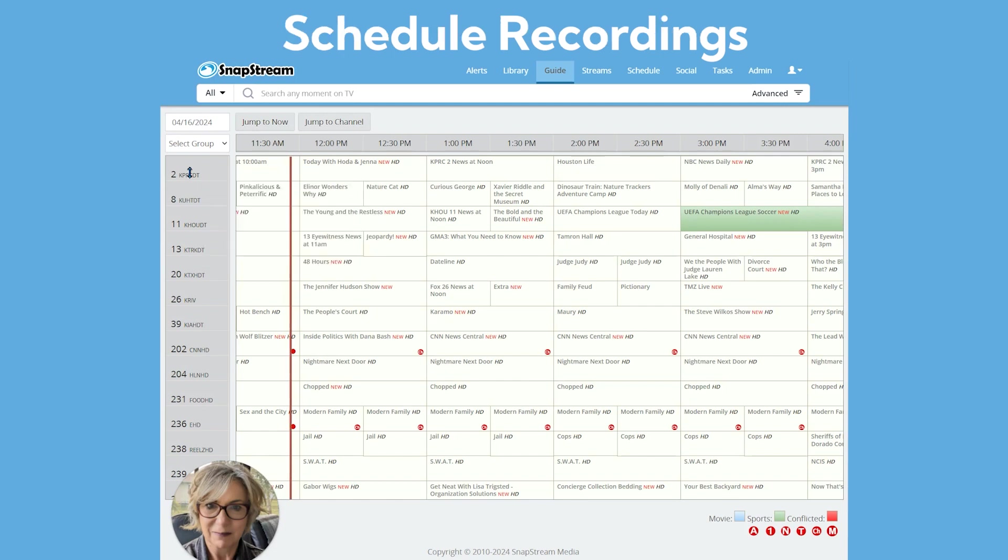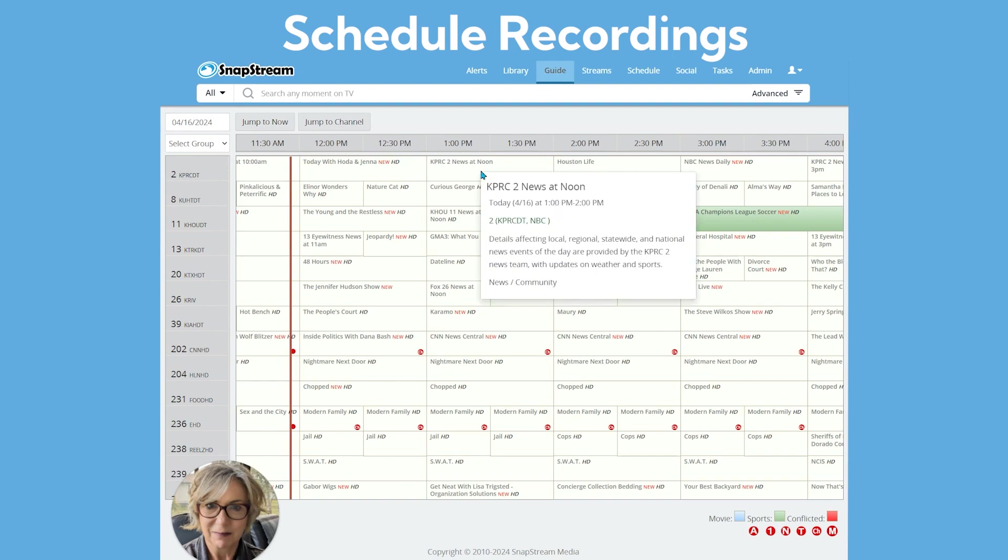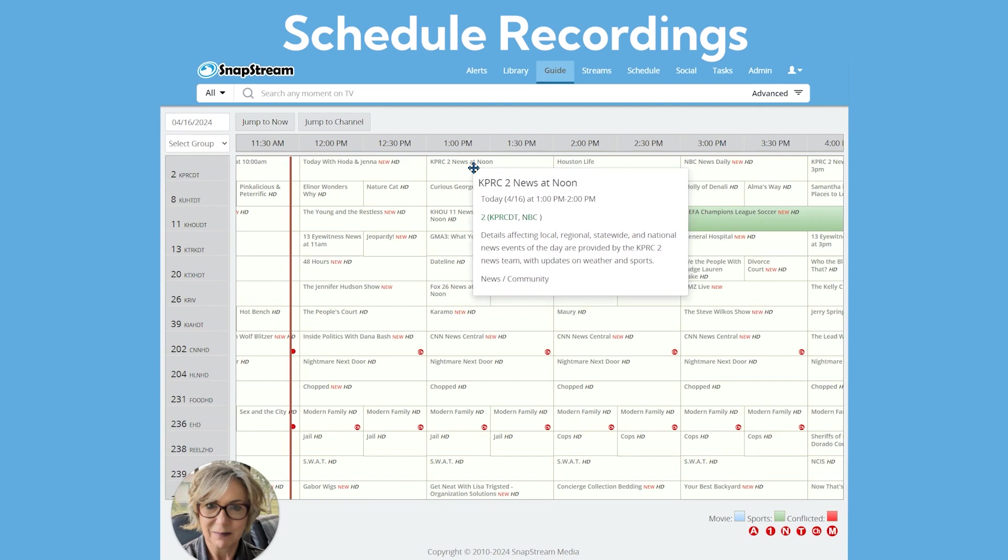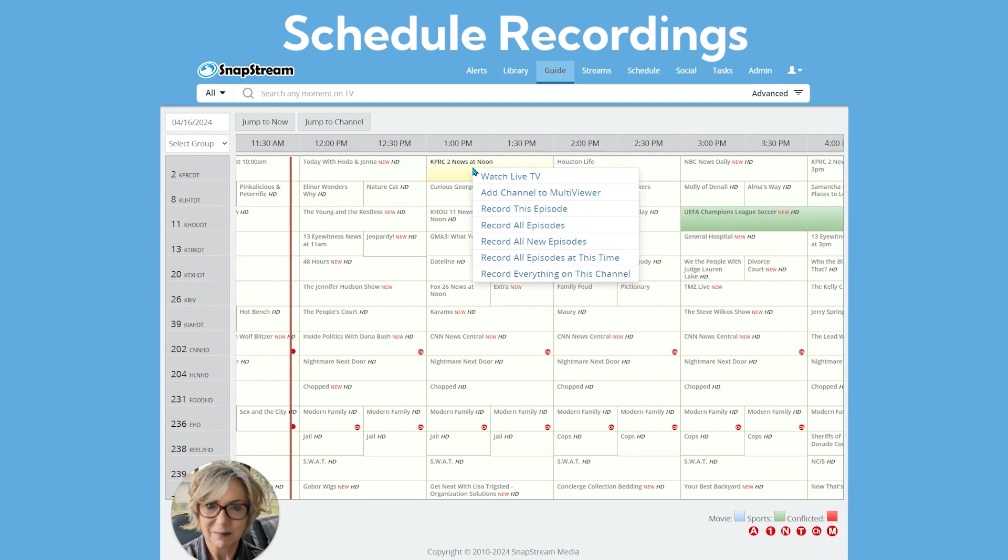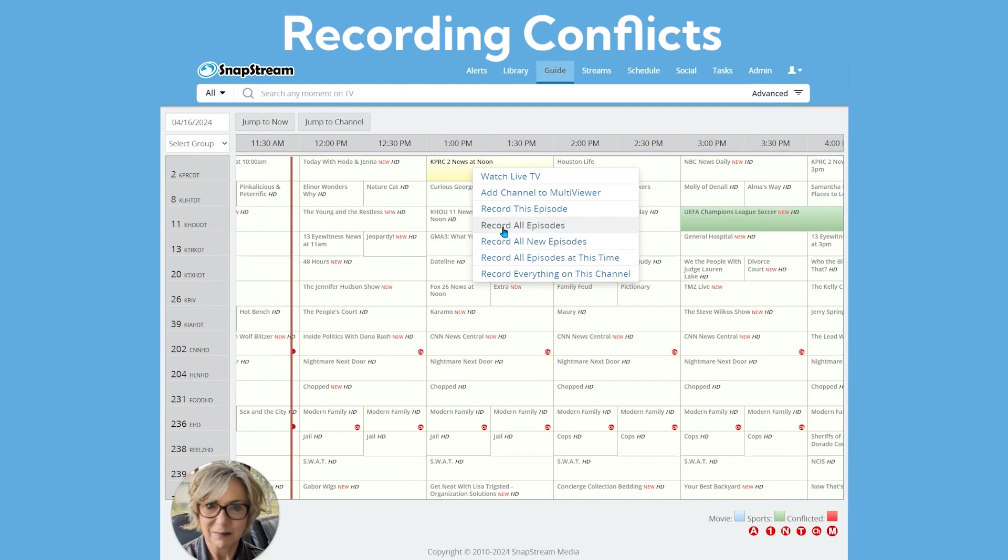Scheduling an individual recording is simple. Navigate to the correct date, time, and program. Right click on the program and click on Record This Episode if you only want to record this specific day's show, or select Record All New Episodes if you would like to always record the program.